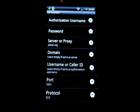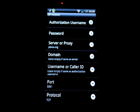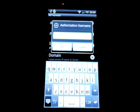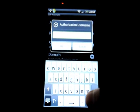And enter your authorization username, which is your account number.